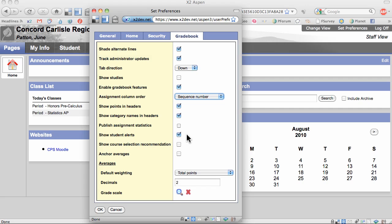I've checked Show Student Alerts. By doing so, I'll be able to see the little icons for IEPs, 504s, etc.